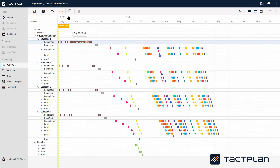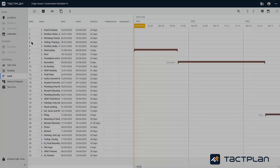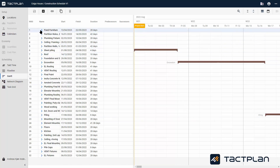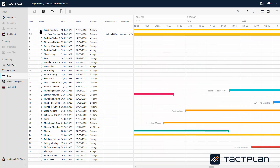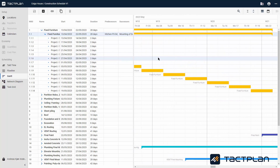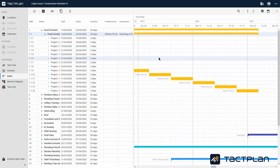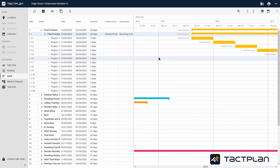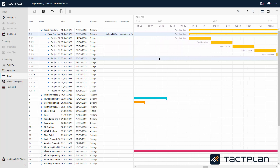It is also possible to duplicate an existing task. In the Gantt view, you can see all tasks. You can unfold them to see the full list of activities for all locations, and you can also see the start and end date, which you can sort by.